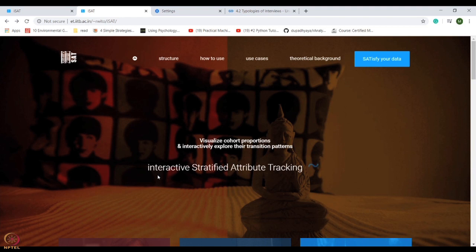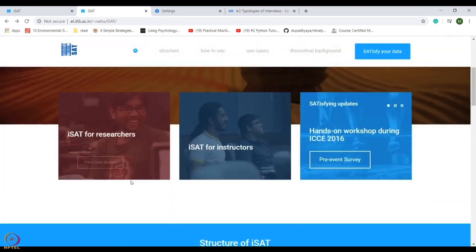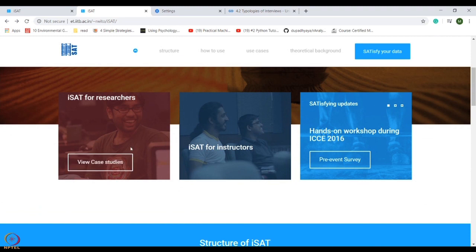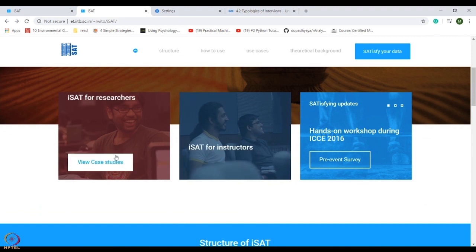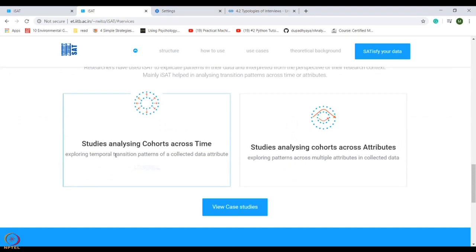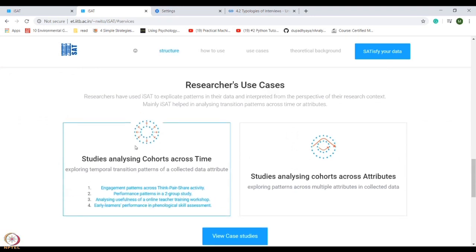iSAT assists learning analytics and academic decision-making by enabling the visualization of transition patterns in educational data sets. So iSAT can be useful for researchers and for instructors. You can see here how researchers have used iSAT to explicate patterns in their data and interpret it from the perspective of their research context.